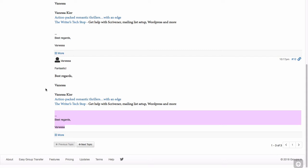you might want to go into your groups.io profile and untick the option for including your signature on email posts because otherwise you'll end up with a duplicate signature.